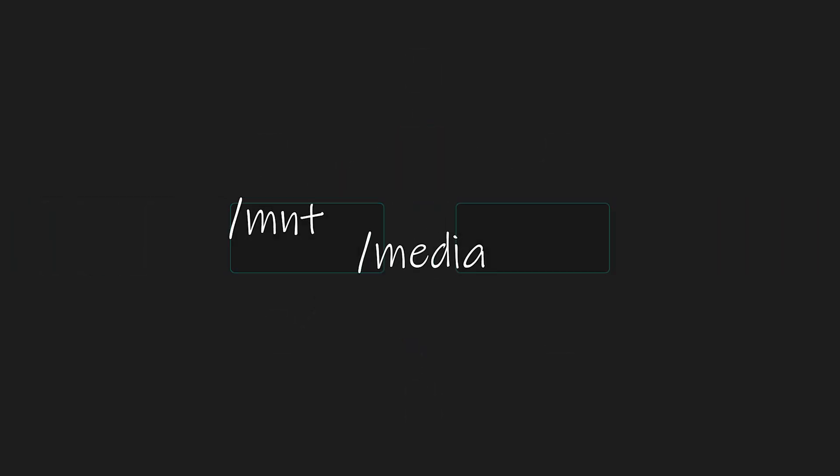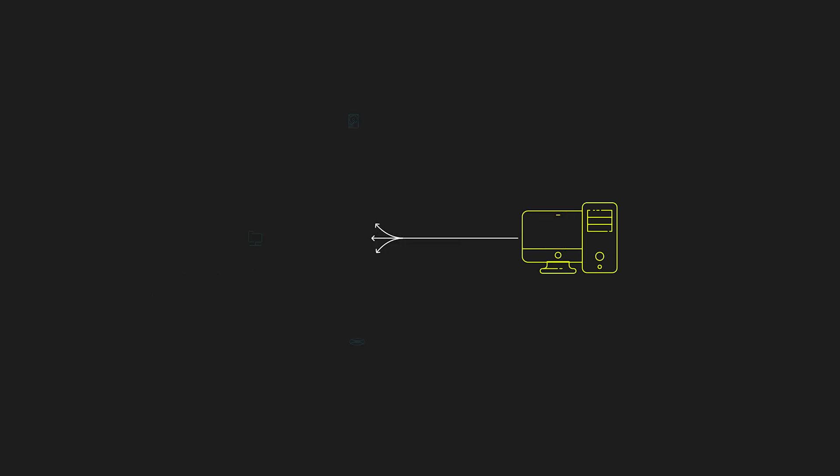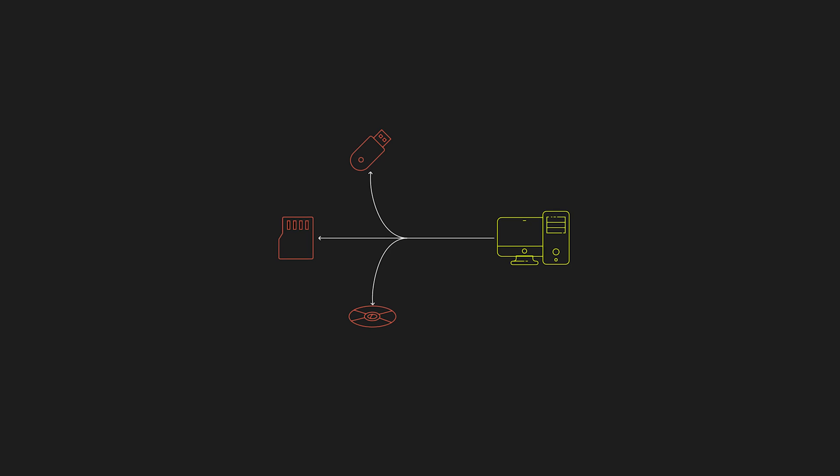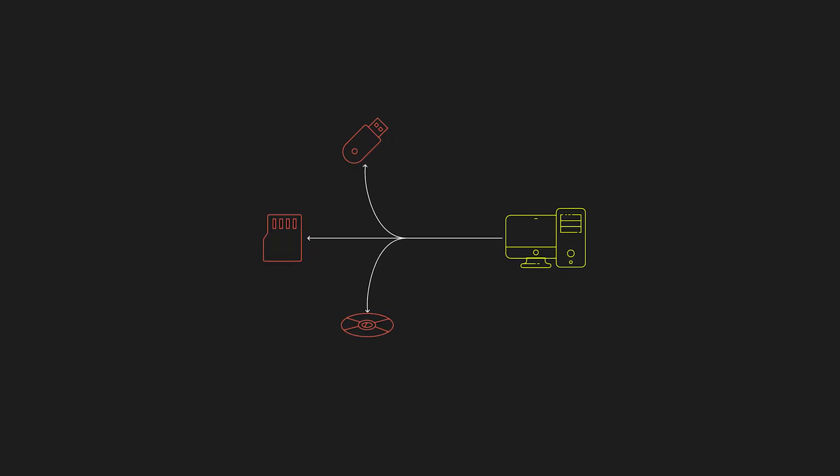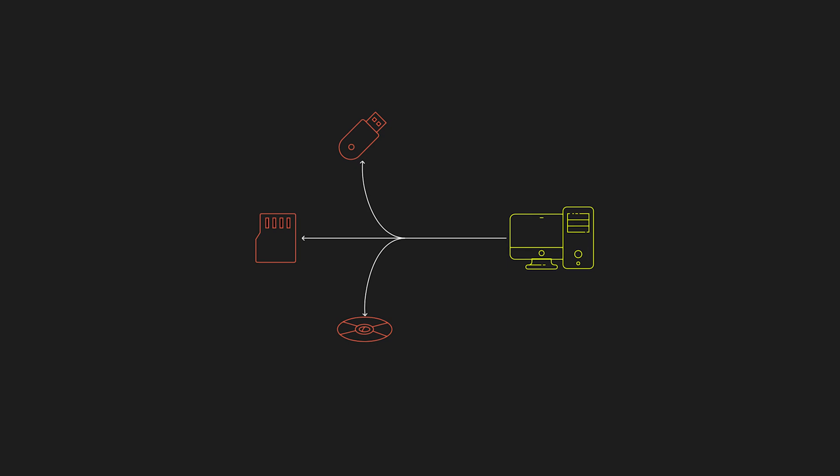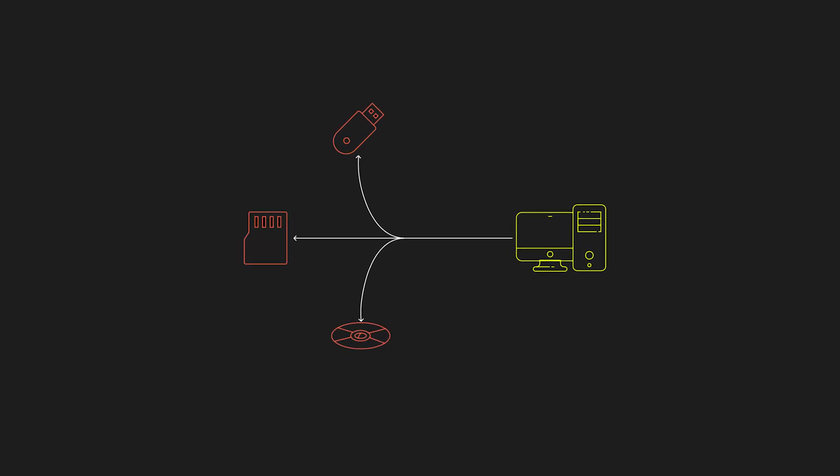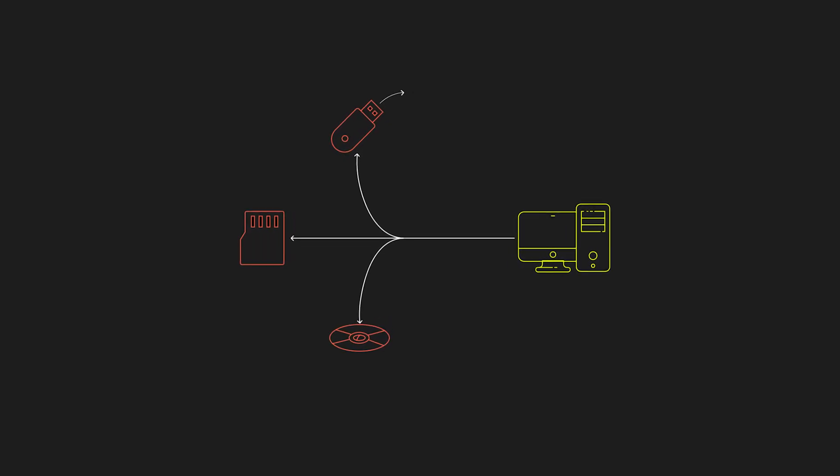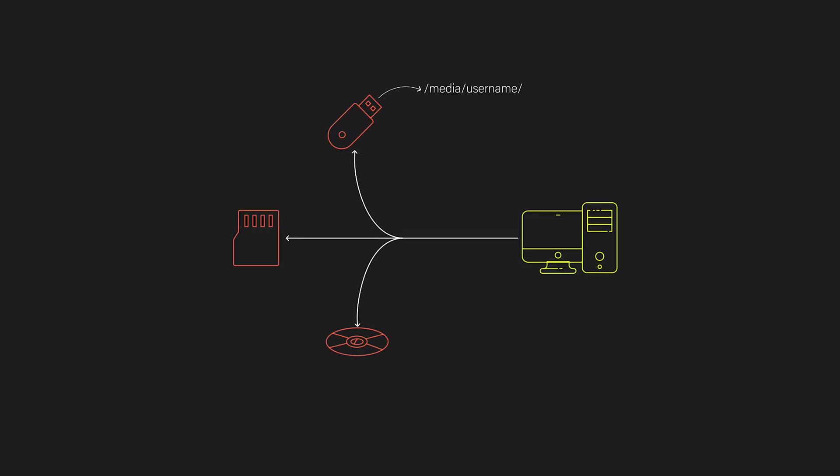Both MNT and media are about mounting storage, but they serve slightly different roles. MNT is the traditional general purpose mount point, a place where administrators can manually and temporarily attach extra file systems. On the other hand, media is where removable media like USB drives, CDs, or SD cards automatically get mounted. Plug in a thumb drive, and you'll probably see it appear under the respective user inside the media directory.